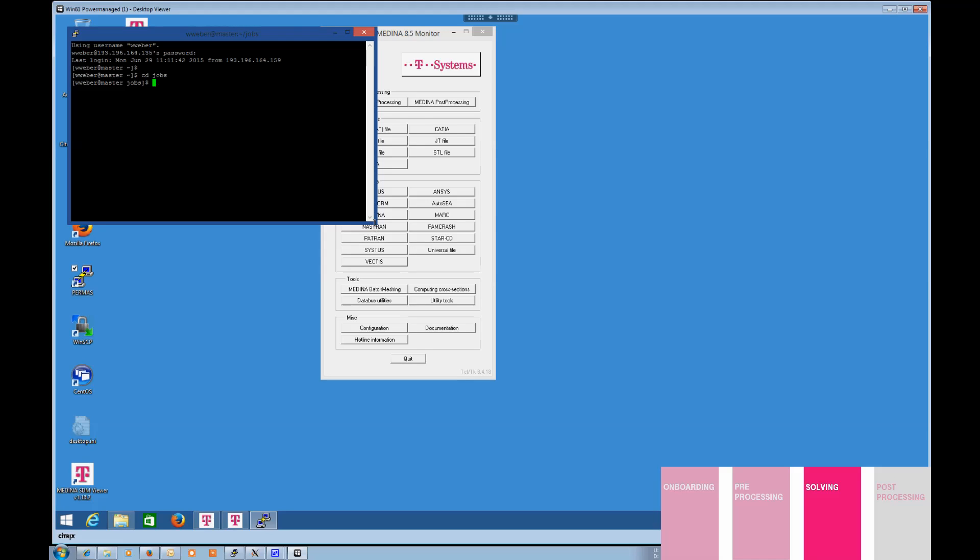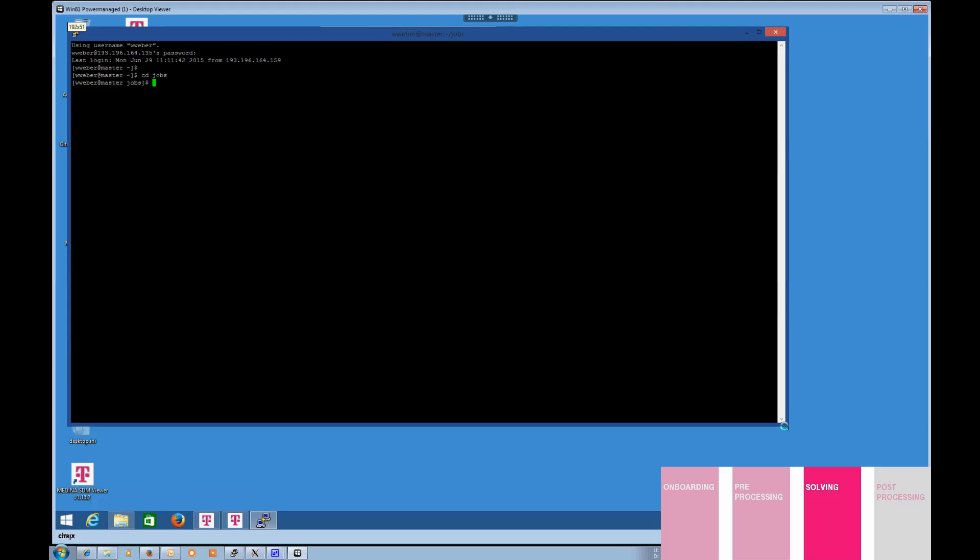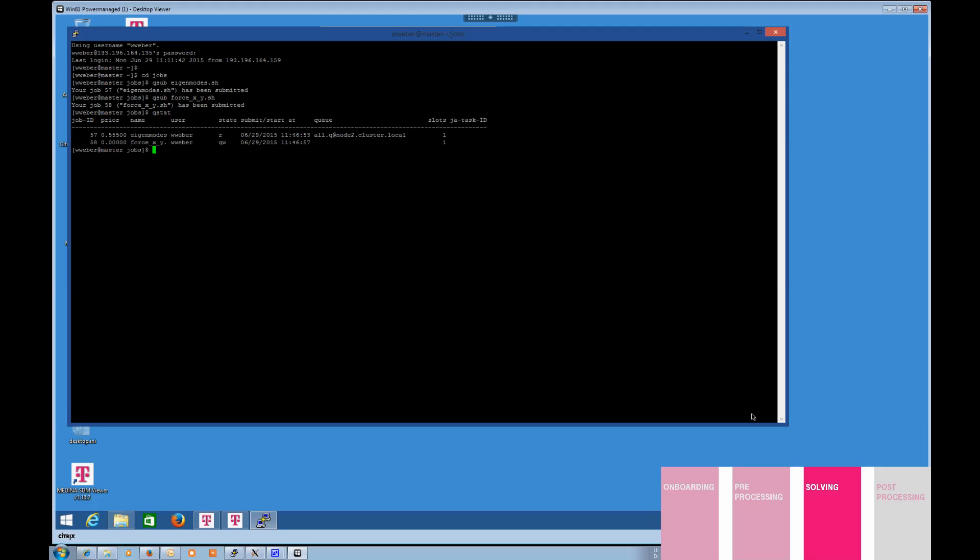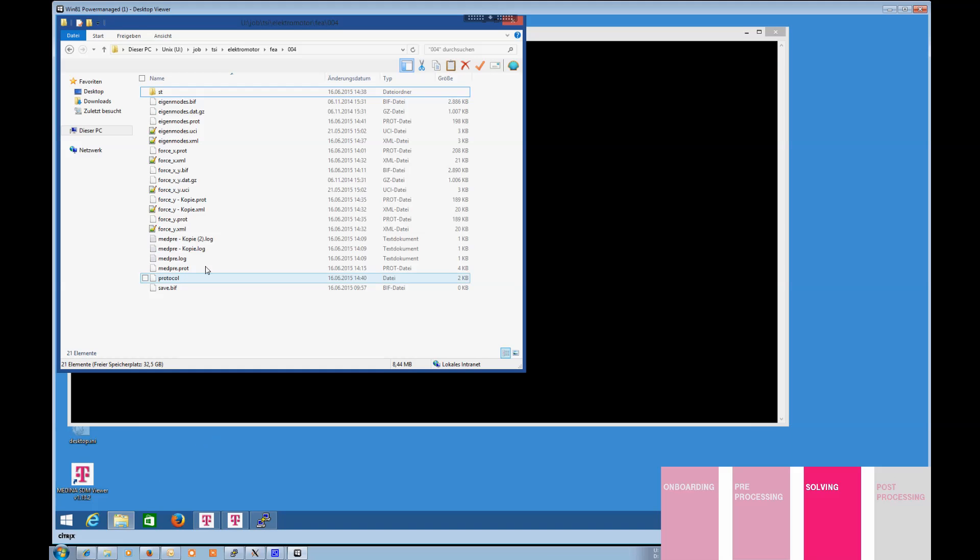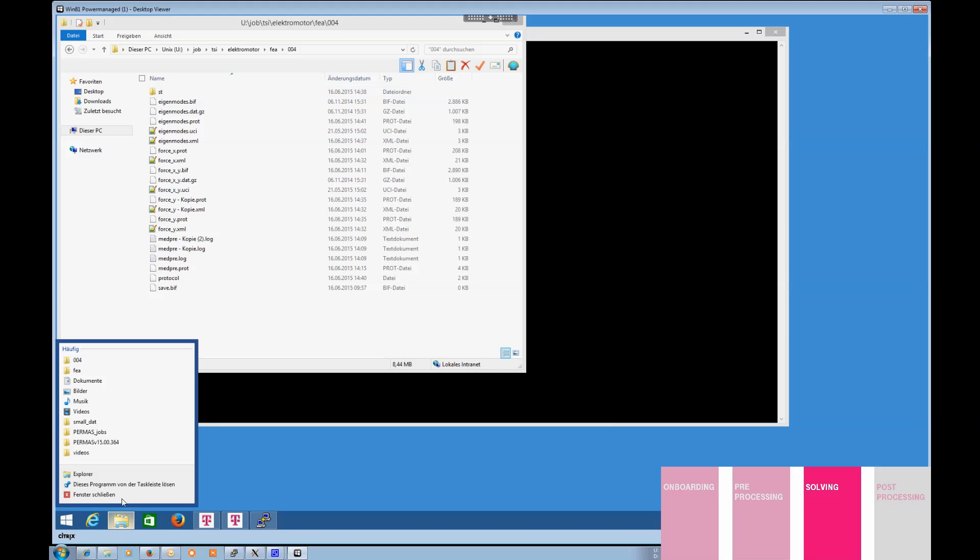The data storage is directly connected to the HPC environment. Copying data back and forth is unnecessary. You may retrieve the status of your simulation any time and check on intermediate results. The HPC environment is separated from your CAE desktop. This enables you to take on your next project while the current simulation is still ongoing, and you will not be slowed down by lacking resources.